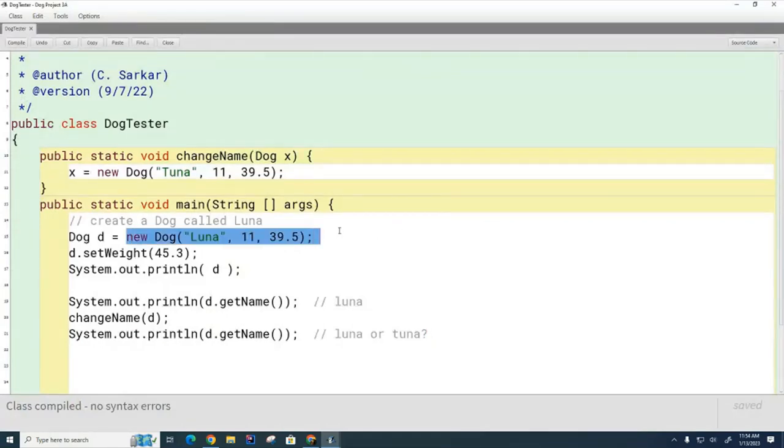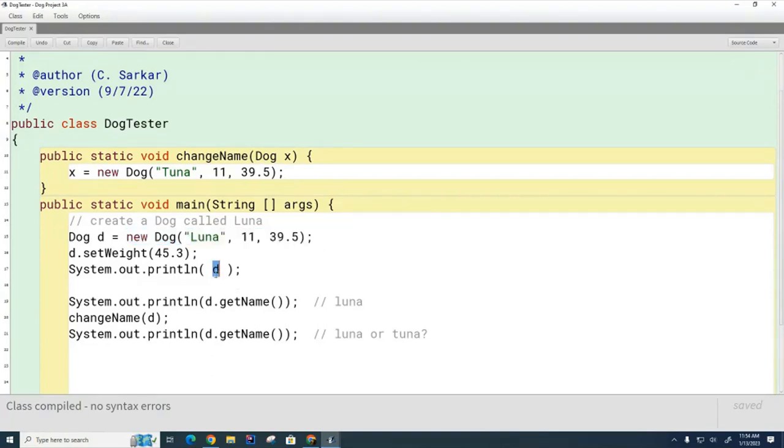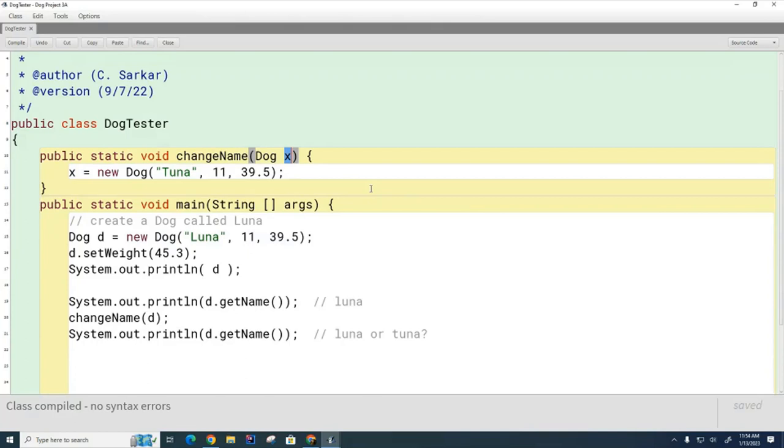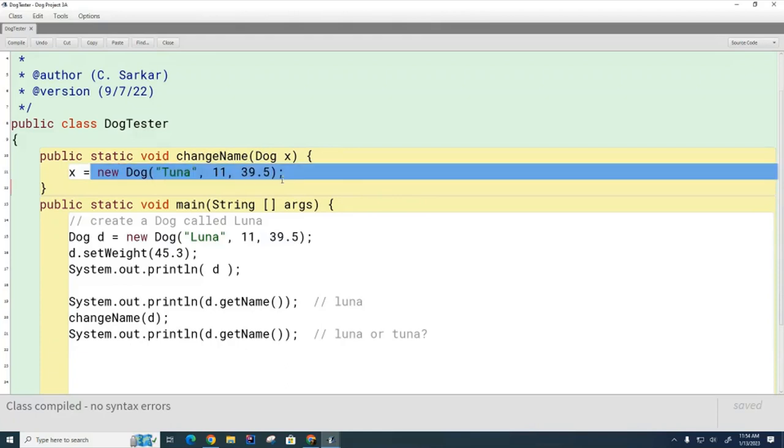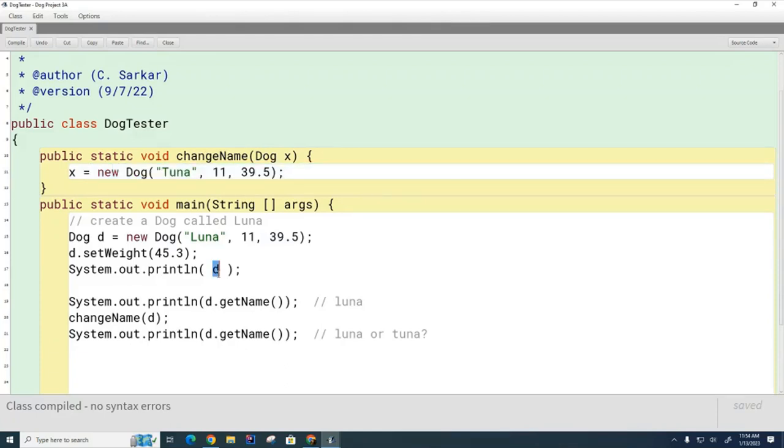Look over here. I created this dog called Luna, and I passed it. D is the address of where the dog lives, and it got copied into this X variable. So the X variable now contains an address. Think of your address. That's what it contains. Then I changed the address of X to look at some other dog. Did D's address ever change? No.